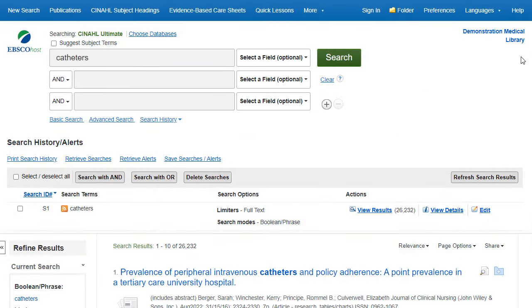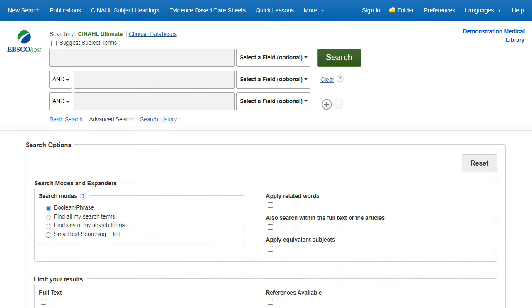In this search, we want to restrict our results to catheter infections in the urinary tract. We click on New Search to clear our search screen, as well as any limiters we may have selected, so we can create a new search on hemodialysis.